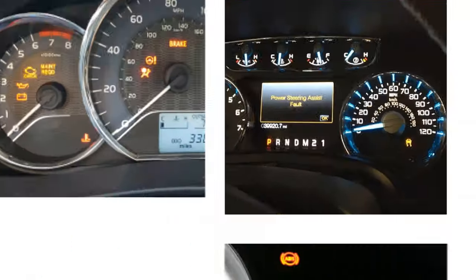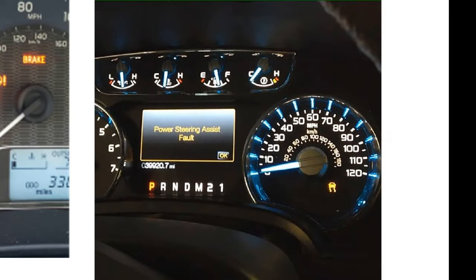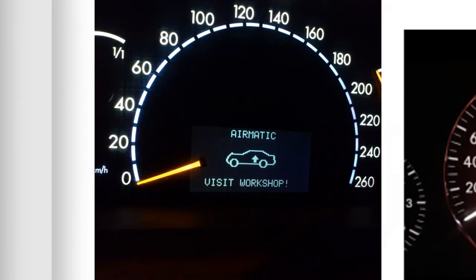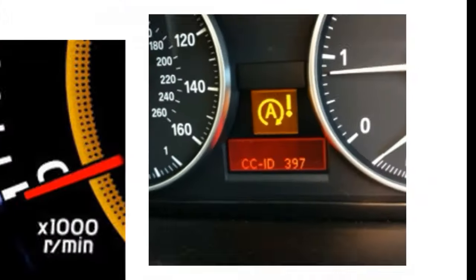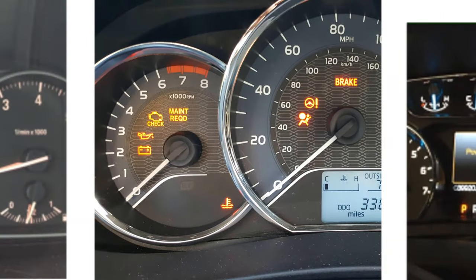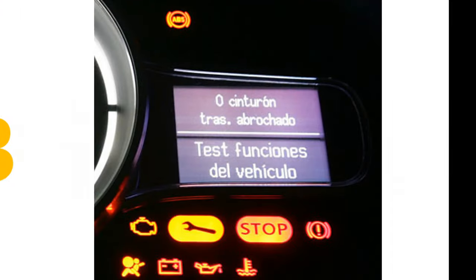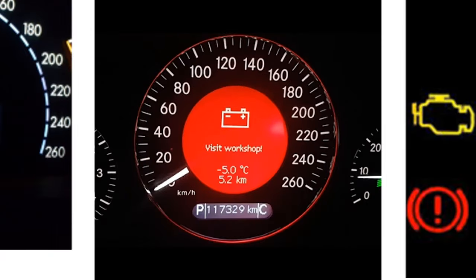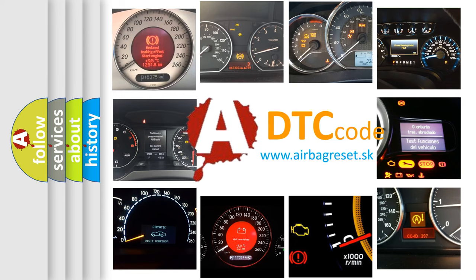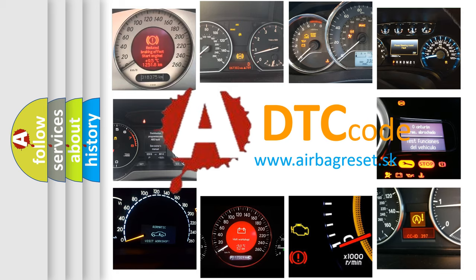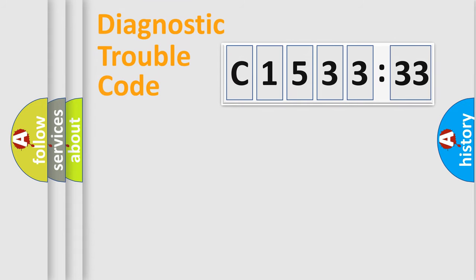Welcome to this video. Are you interested in why your vehicle diagnosis displays C153333? How is the error code interpreted by the vehicle? What does C153333 mean, or how to correct this fault? Today we will find answers to these questions together.